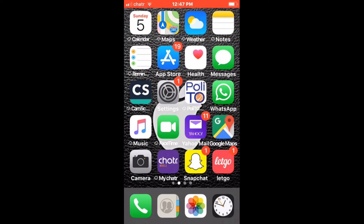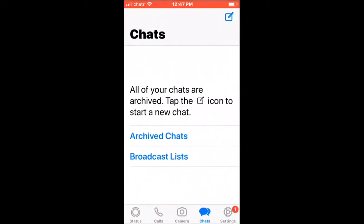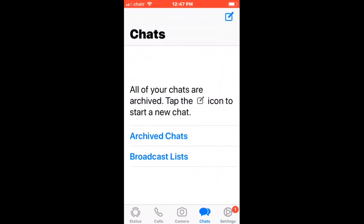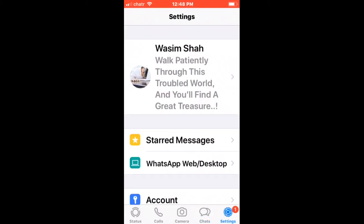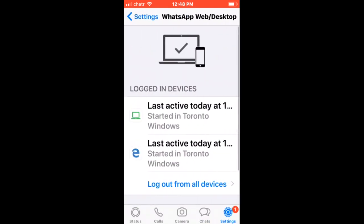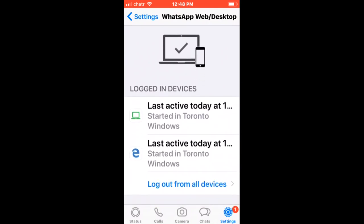Go to your WhatsApp—no matter which operating system you're using, Android or iPhone, you have to look for this option. Go to Settings, and in Settings you can see 'WhatsApp Web/Desktop.' If you go in, these are the options—these are the devices I'm logged in right now.